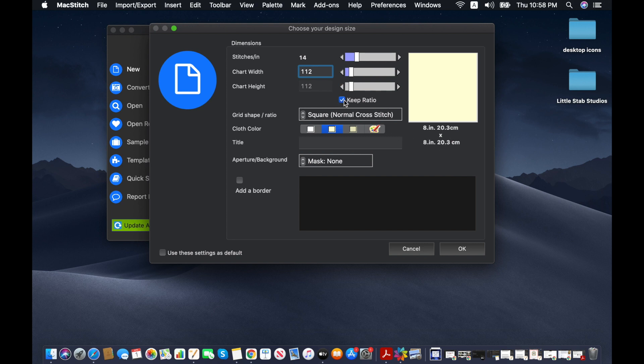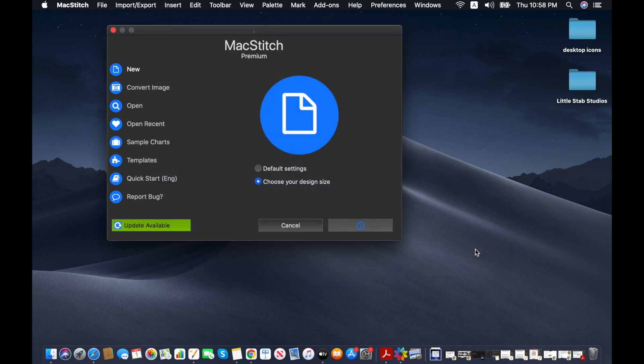And just make sure that it is an actual square, so if you click keep ratio and you make sure that those two numbers are the same, you'll be fine, unless of course you want to do an oval design. That's totally up to you as well.